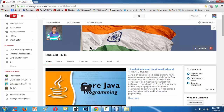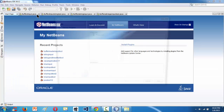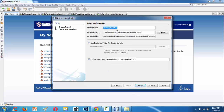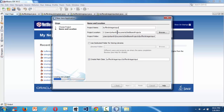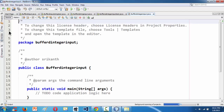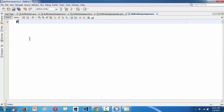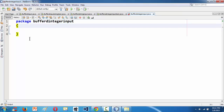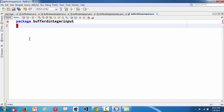Let us launch the IDE. We are using NetBeans 8.2. Let me create a new project — Java application. Let's name our project 'BufferedIntegerInput'. NetBeans as usual comes with a lot of basic stuff, but I've gotten rid of everything and I'm typing the code from scratch. So: BufferedIntegerInput.